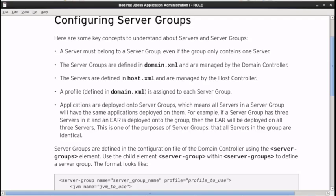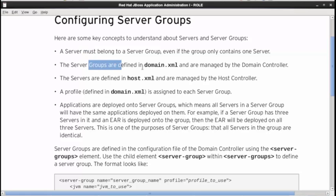First, let's talk about server groups. Server groups are a way of grouping together server instances so that we can share configuration information across those server instances. In domain mode, every server must belong to a server group. Server groups are defined in domain.xml because that's related to server configuration, so we define that at the highest level.